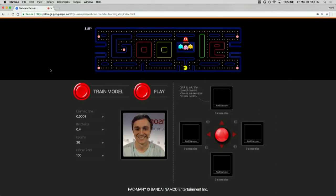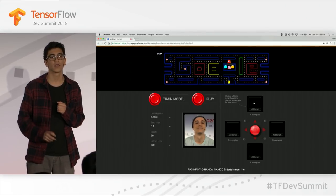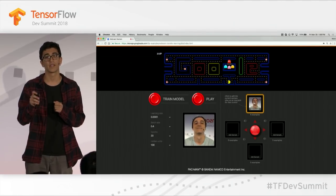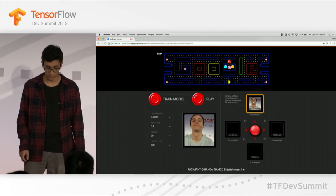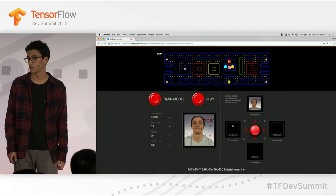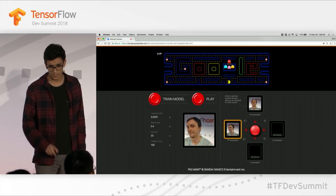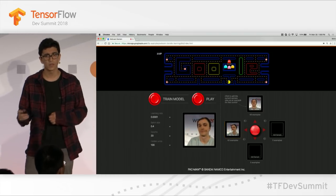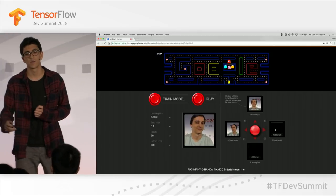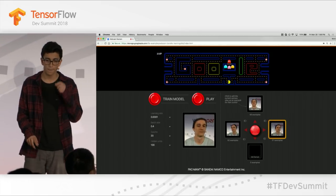There are three phases of the game. Phase one: we collect frames from the webcam and associate them with up, down, left, and right classes. Daniel is going to move his head up, down, left, and right to play the game. You'll notice as he's collecting frames he's moving around a little bit — this helps the model see different angles for that class and generalize a little bit better.